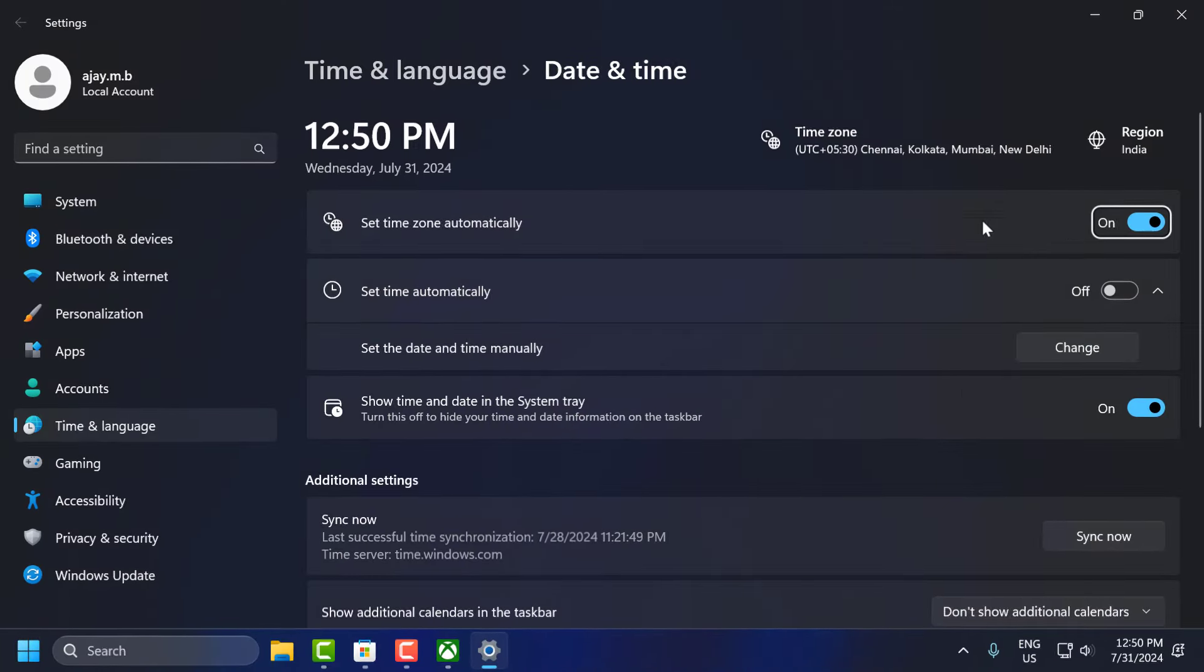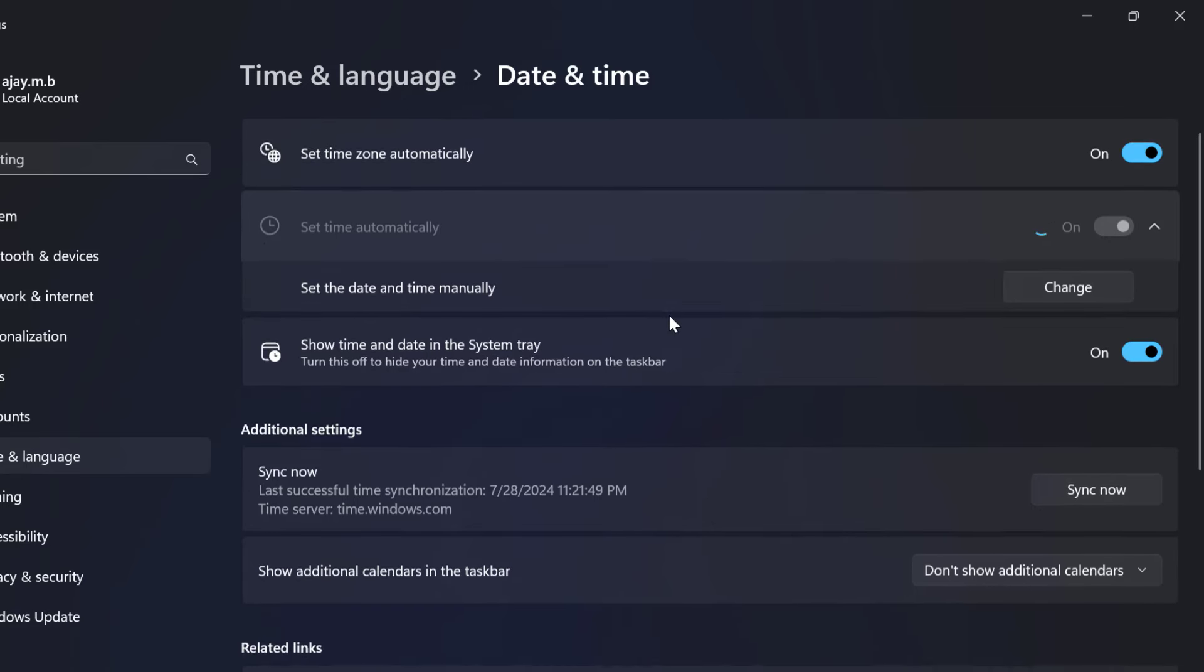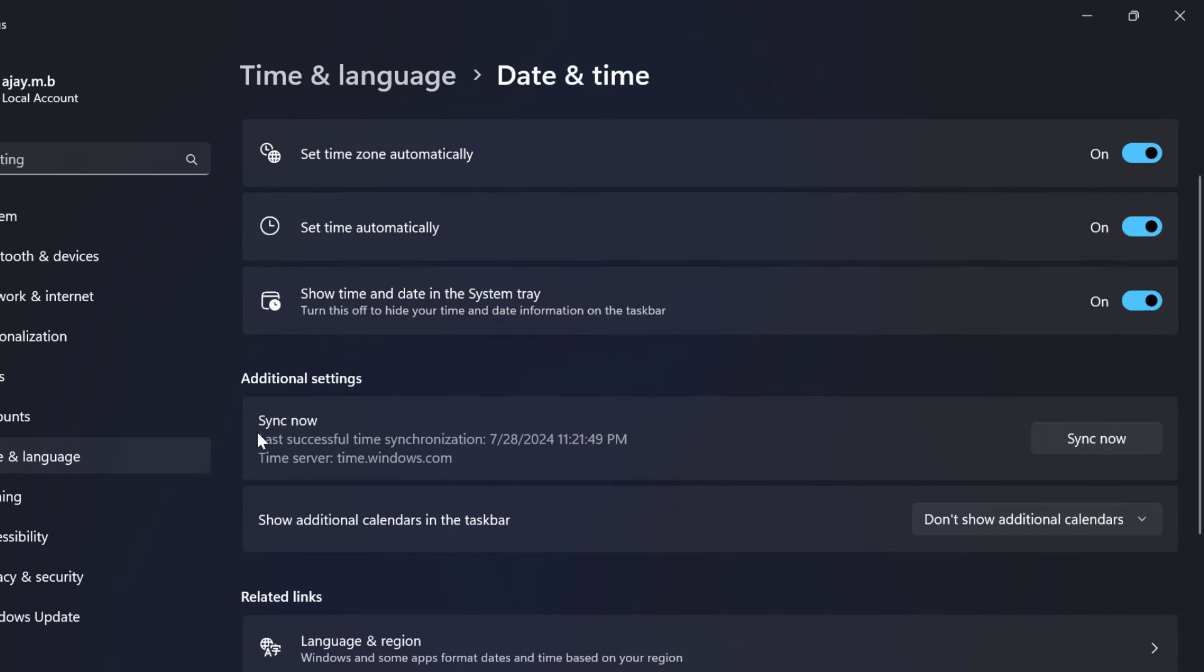And you just need to turn on the set time zone automatically and set time automatically. And after that, just need to scroll down and select sync now option.